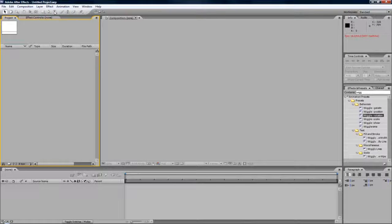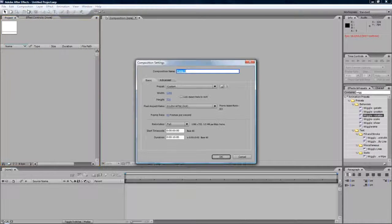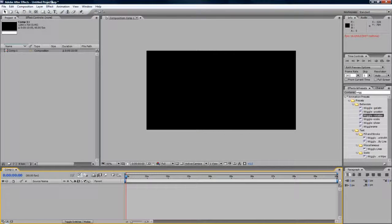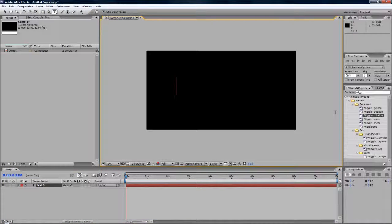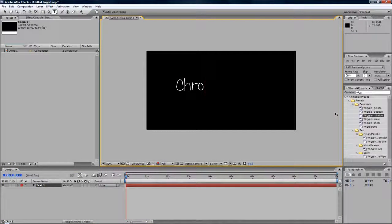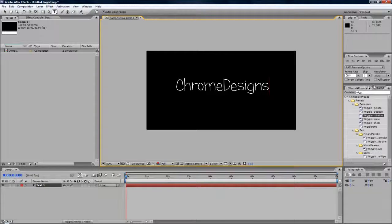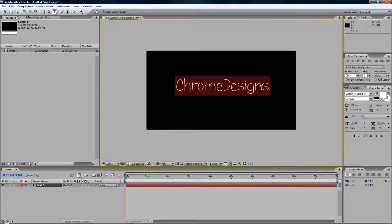I'm going to quickly make my scene, so I'm just going to make a new composition. You obviously may have your clip in or whatever you want to work on. I'm just going to quickly type in Chrome Designs. I don't know what font I'm using, I'm using Candy Rounded, it should be some default one, I'm not sure.